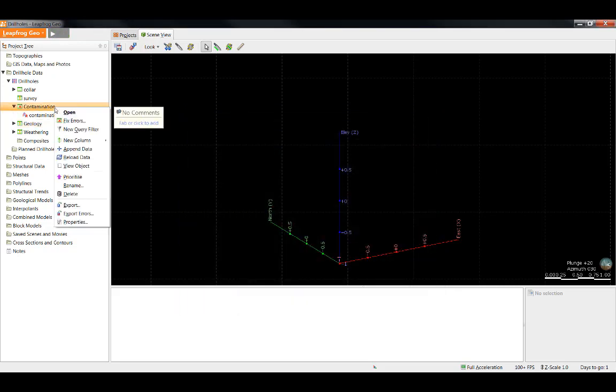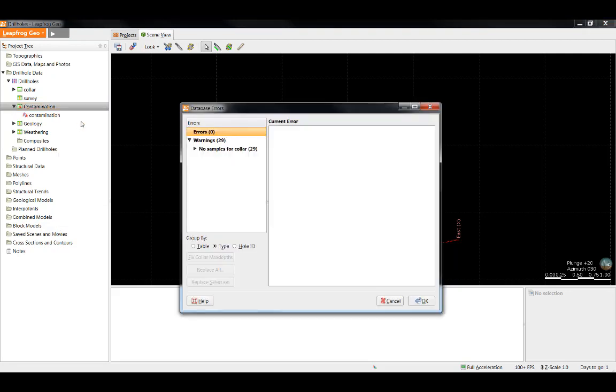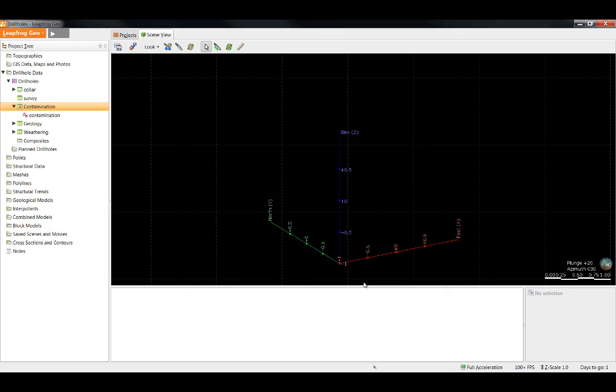Lastly, I'll right click on the Contamination folder and select Fix Errors. In this case, we can see that there are no errors contained in the table itself. This indicates that there is nothing wrong with our From, To, or Hole ID columns, but we can see that there is an error in the Contamination column as represented by this little X. So I will close this and open the Contamination column itself.